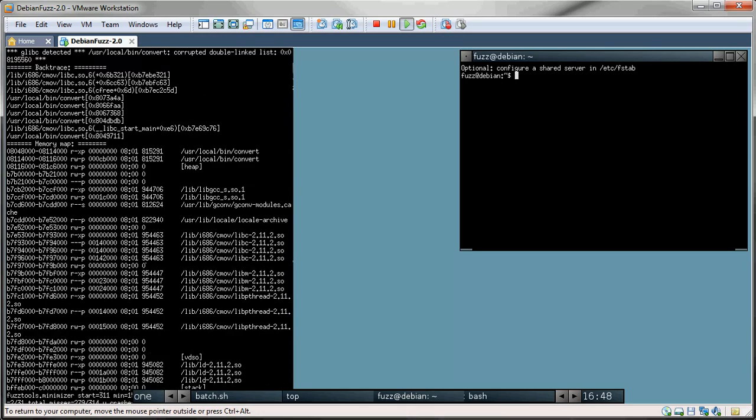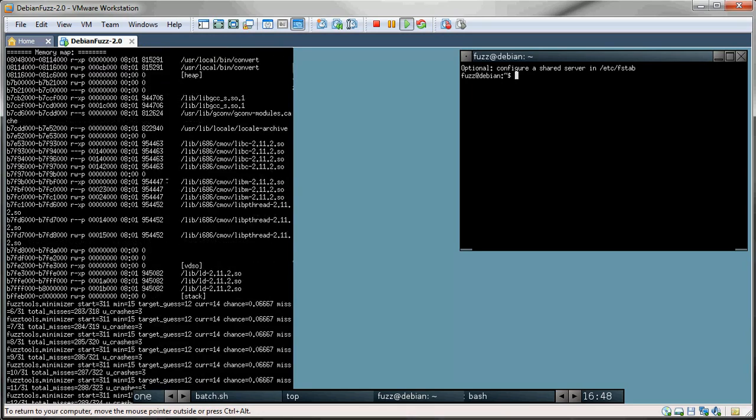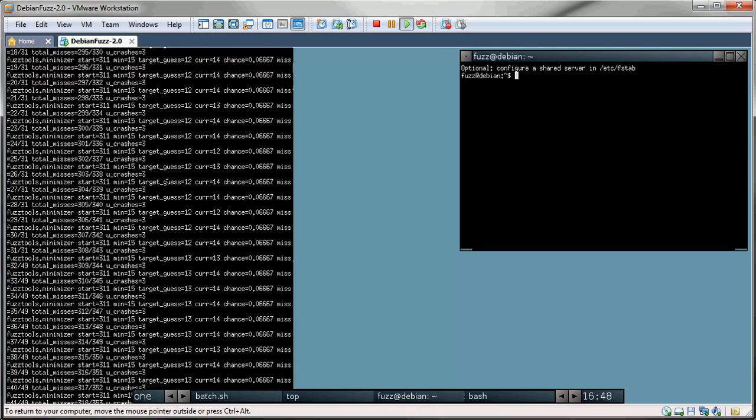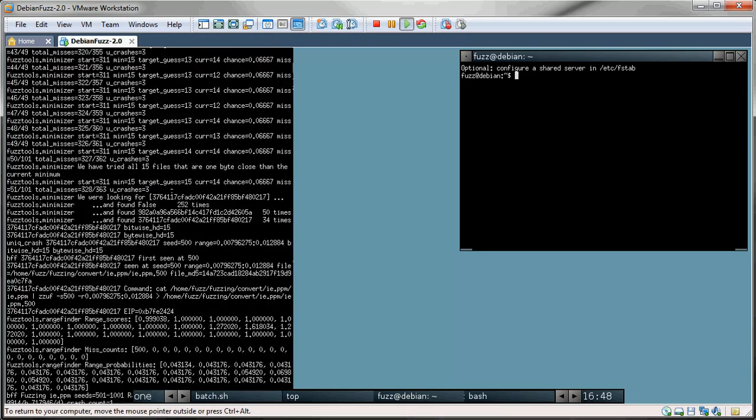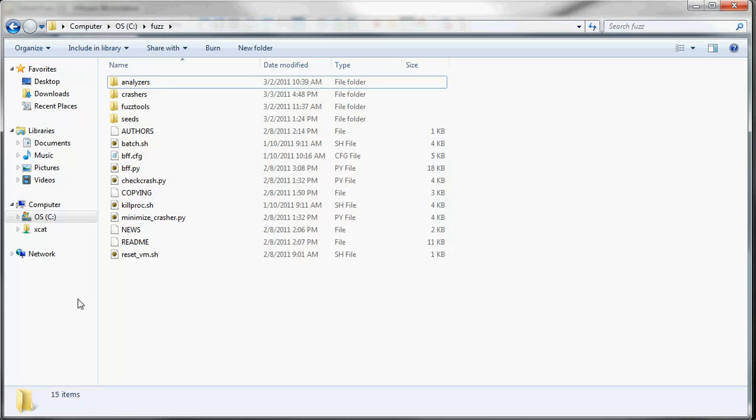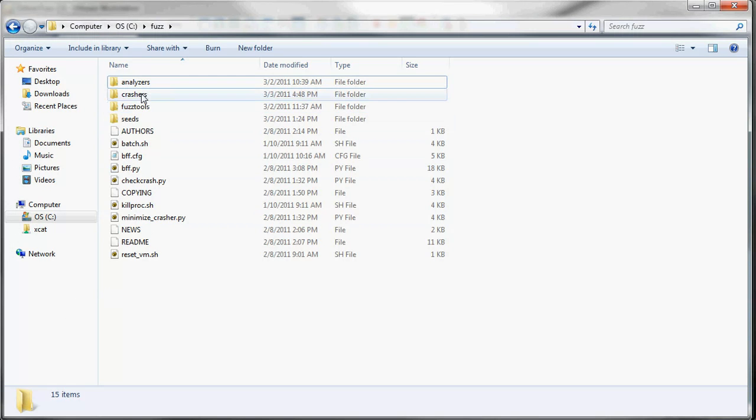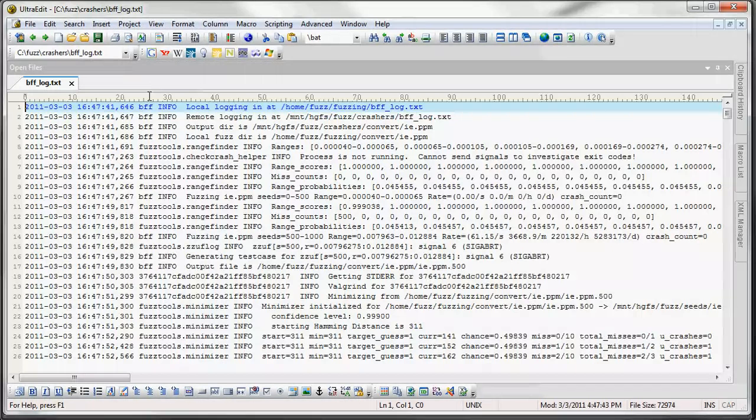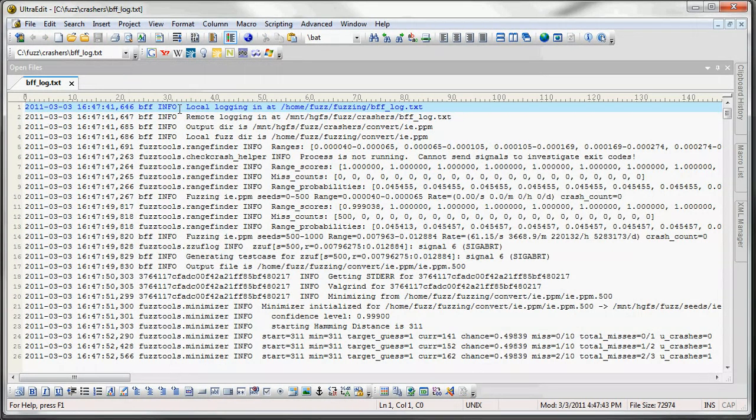But this is moving past pretty fast so we can't really focus in on it. So let's take a look at the BFF log. We'll go into the crashers folder and BFF log.txt is what we want to look at. And right off the bat here we just set up some log files.